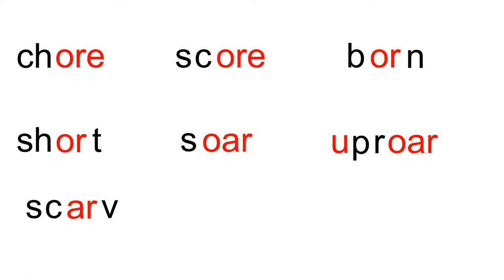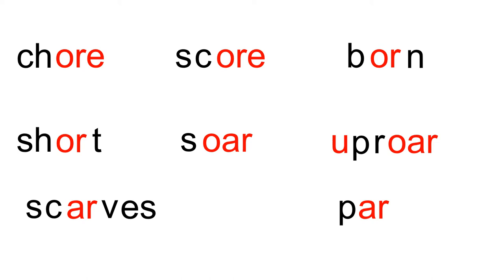Y. Blend. Scarves. Z. Scarves. Scarves. P-R. Blend. Par. T. Blend. Part. E. Party. Party.